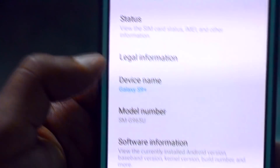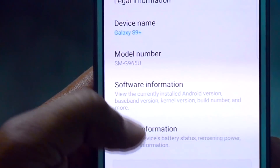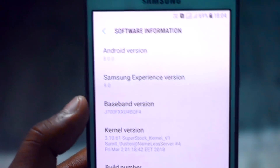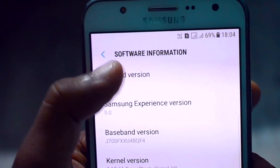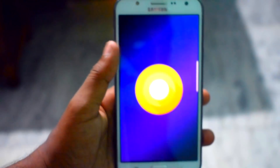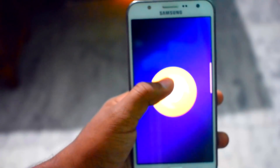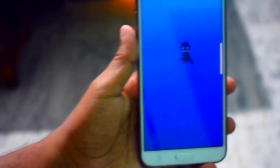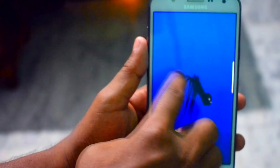Here you can see the device name is J9 Plus, and going to the Software Information, you can see the Android version in Samsung Experience. It shows Android 8.0 which is fake, guys — this is not real Android 8.0. It is actually running on Android 7.1.1, but it looks good. That fake UI display is a nice thing we can get.